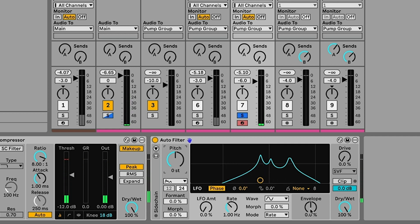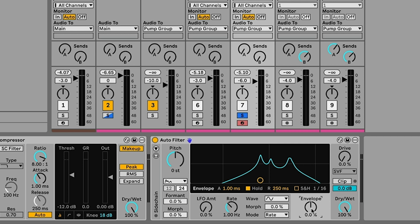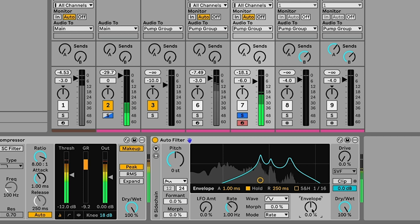Here what we can do is we can start to use this envelope control to apply a bit of envelope modulation to the filter. So what this does is this follows the volume envelope of the incoming signal and applies that as modulation to the filter. You should start to hear what that sounds like.